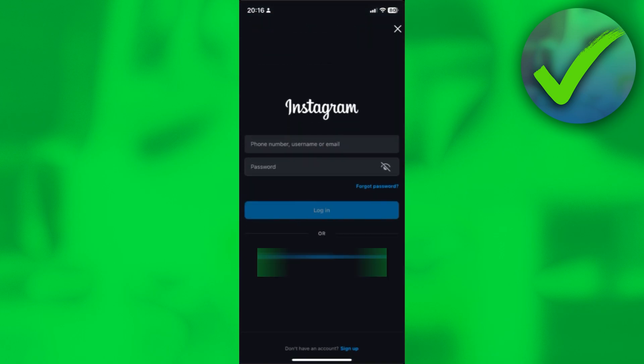And then after that, just input your account username over here and password. And then once you're done inputting your details for your other Instagram account, just simply click on login.